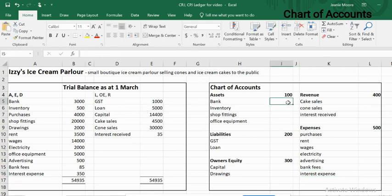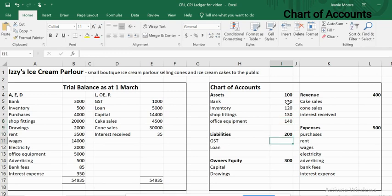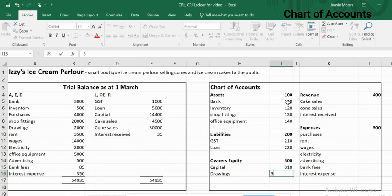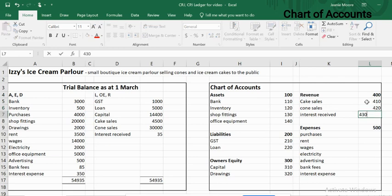Going through the number allocation, I'm keeping it really simple. You can choose any number you want as long as it fits the rules. In this case the rules are: it must be three digits, it must be unique, and it must start with the correct digit — for assets that was one, for liabilities it's two. You can pick 462 or 421 or whatever you want, as long as they are unique and fit those rules.